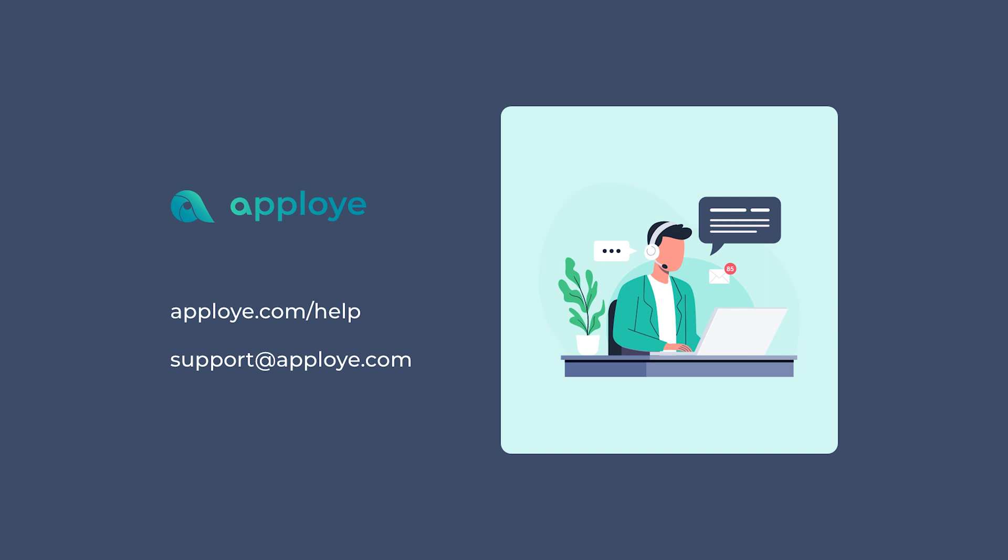There it is, you are good to go. Enjoy tracking time with Apploye. If you have any queries, feel free to browse our knowledge base from apploye.com/help or contact us at support@apploye.com.